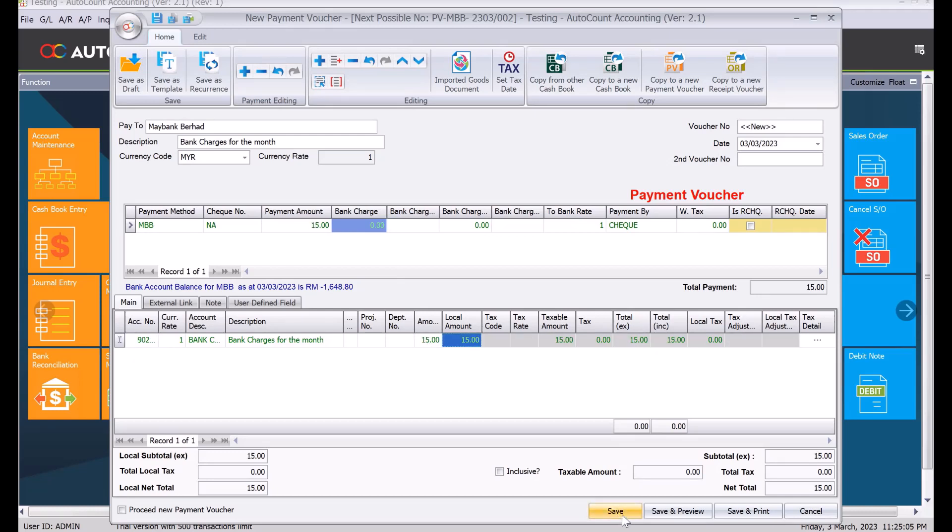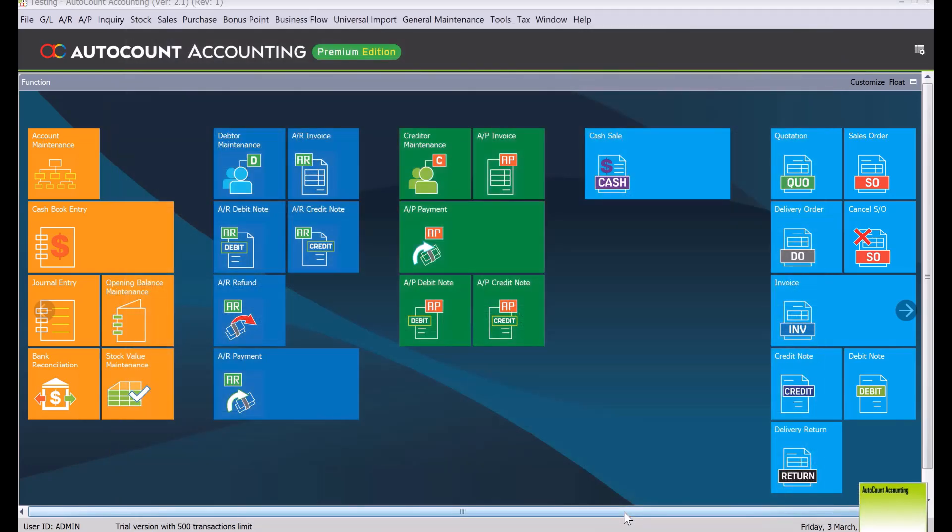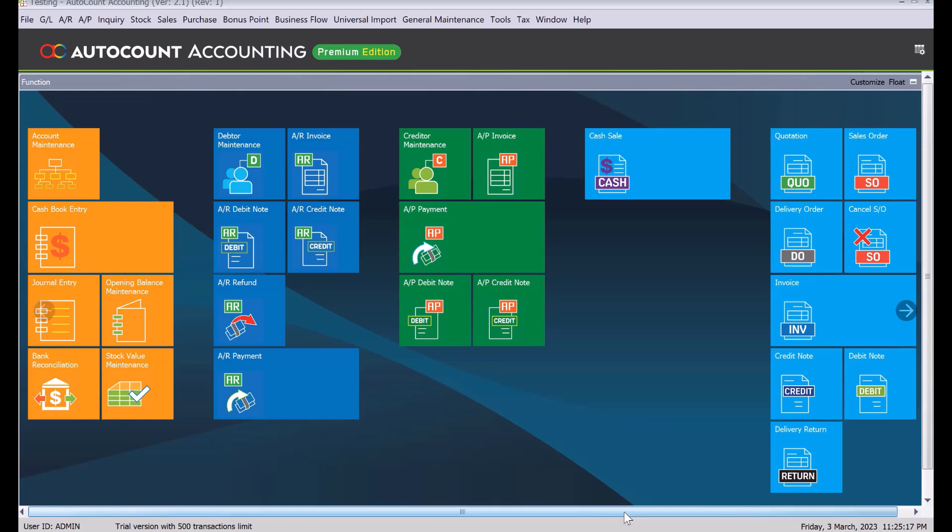Once you're done, you just press save and your transaction is done. These are the two methods you can use to key in your bank charges. Both methods are correct and it's up to you which method you prefer using. Do leave a comment in the description below so we can cover those questions in our future guides. Thanks.